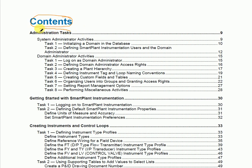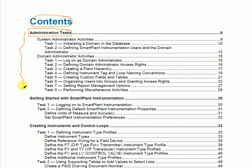The first module is the Admin Task. In the admin task, basically, how the domain and database will be initialized, how different users will be defined, which user will work in which area, which user has authority to work in which area — and there are also various tasks available like uploading or downloading the database, creating plant hierarchy, and managing administrator access rights.